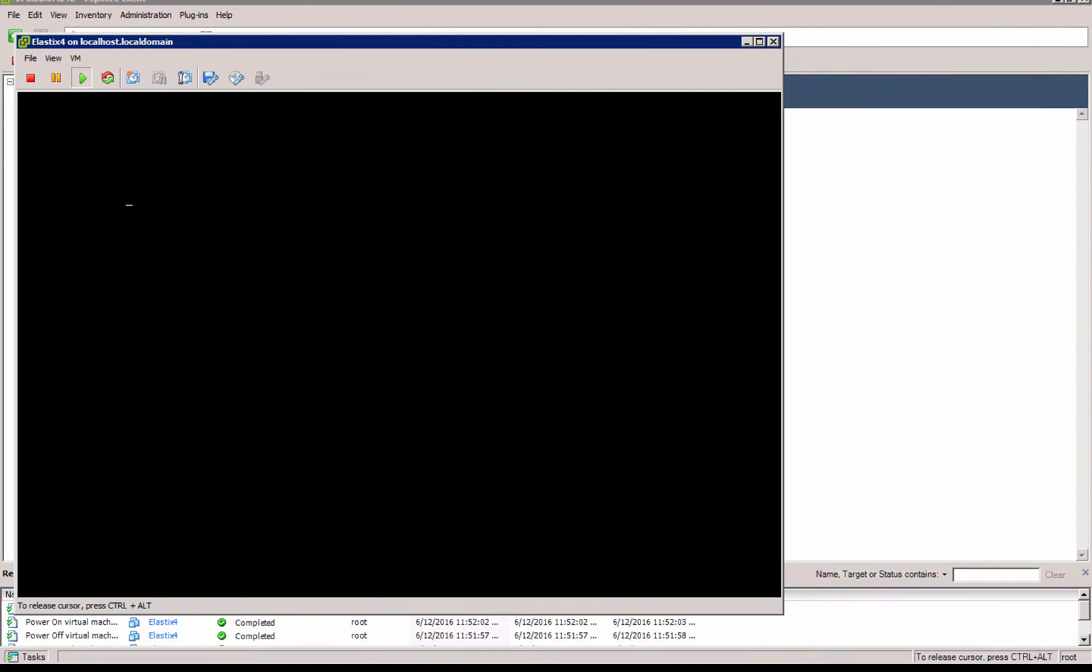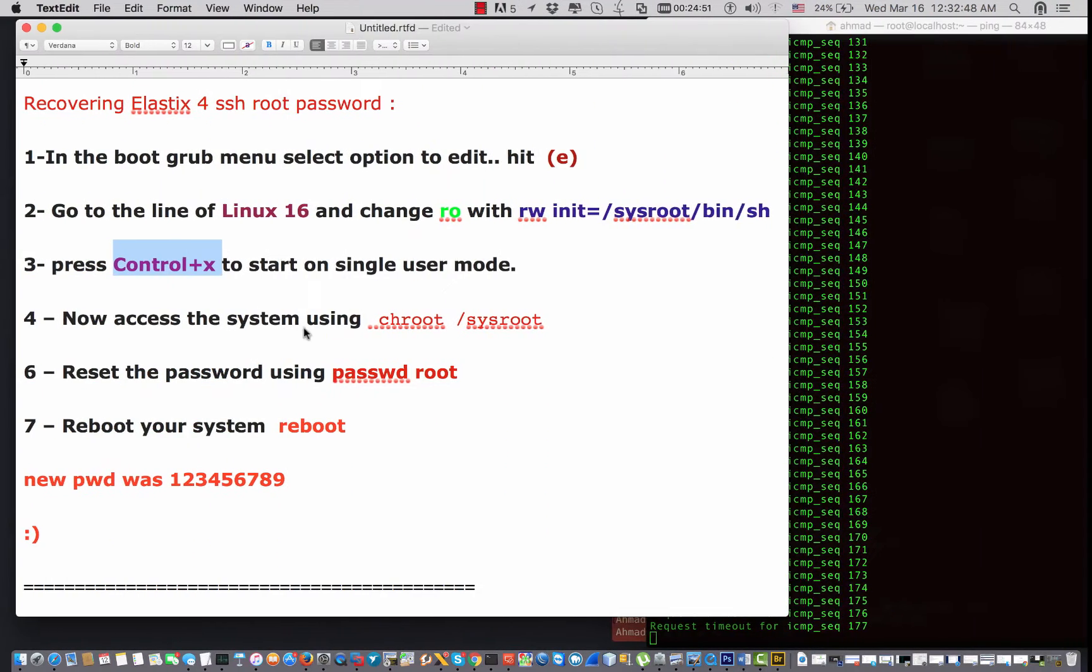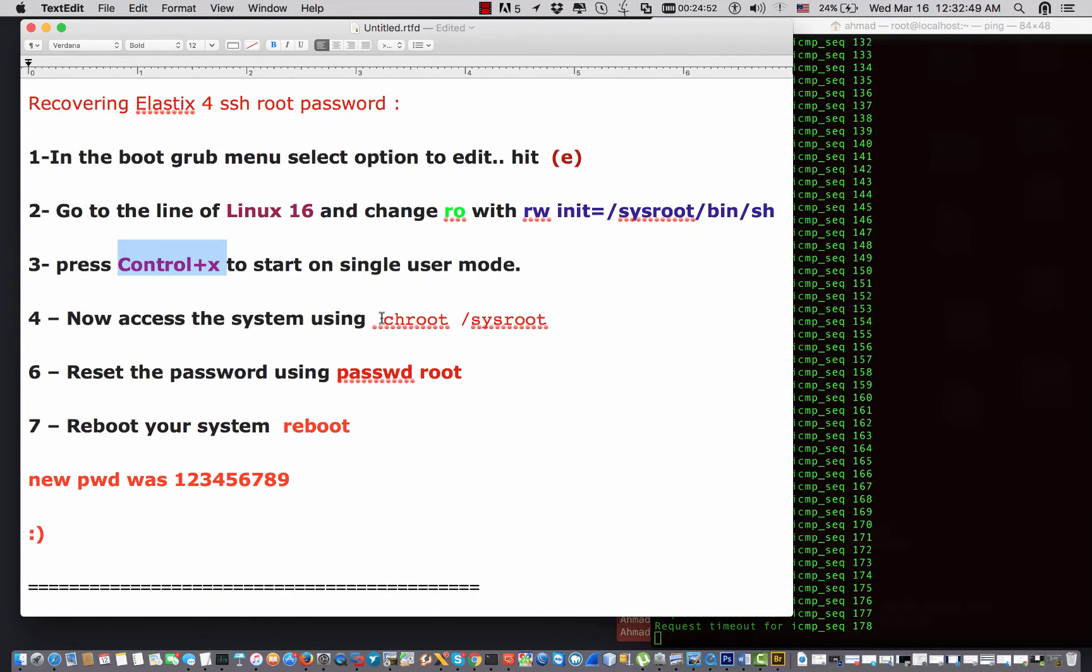Ctrl+X, and now it will boot in the emergency mode. Once it does that, I say chroot /sysroot.